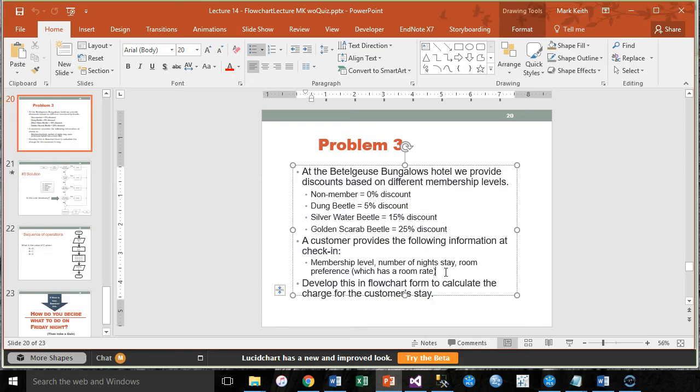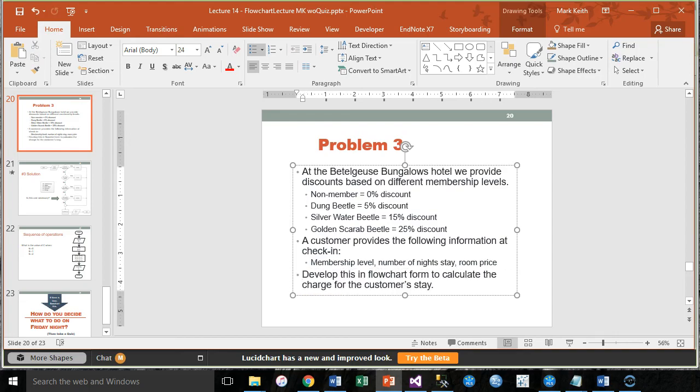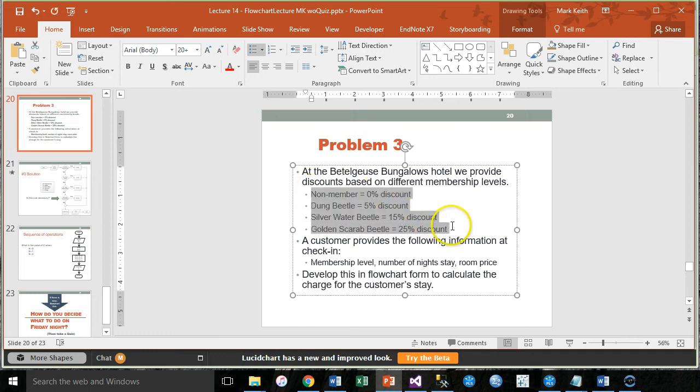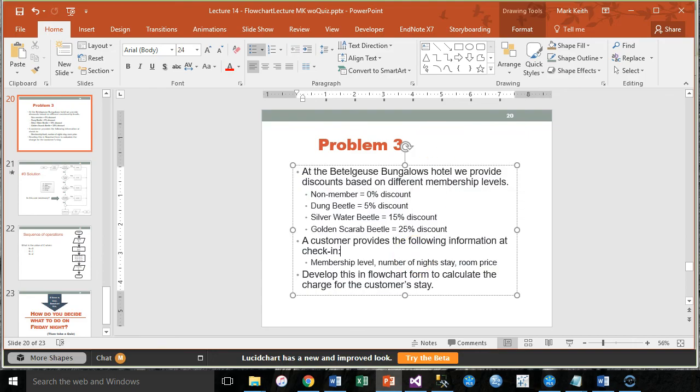So in fact to make this easier, it might be better for me to just say room price, then you know that's something we're already going to be able to collect in numeric form. So let's develop a flowchart to solve this issue where we have four different possible discount rates and some other inputs.